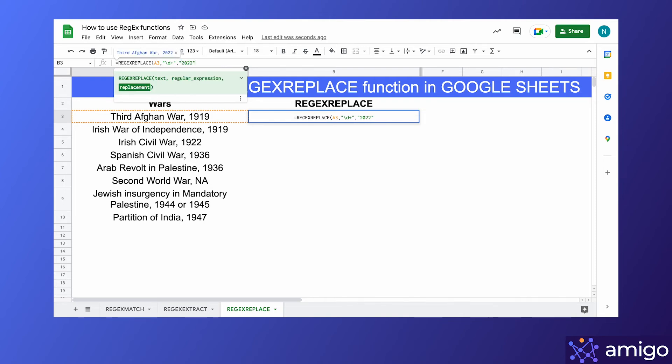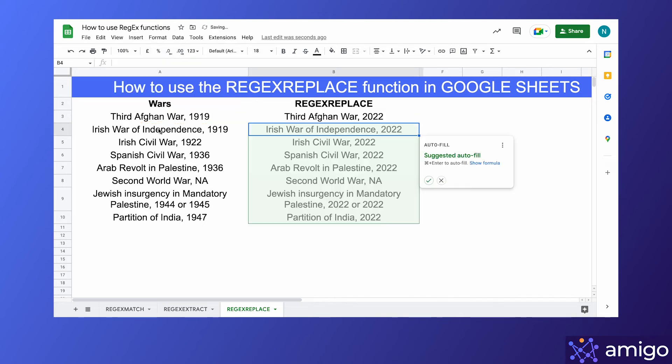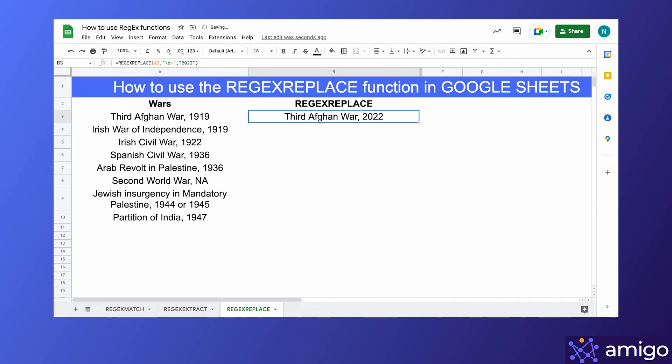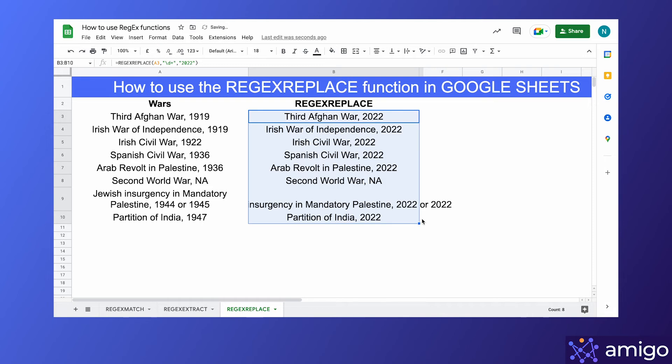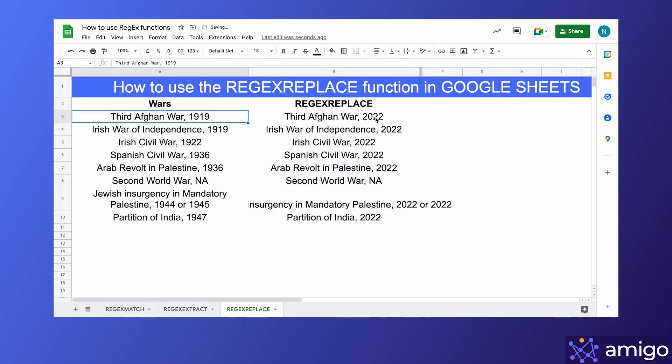Now we'll drag this formula down to other cells, and here we go. As you can see, every year in the first column is now replaced with 2022.